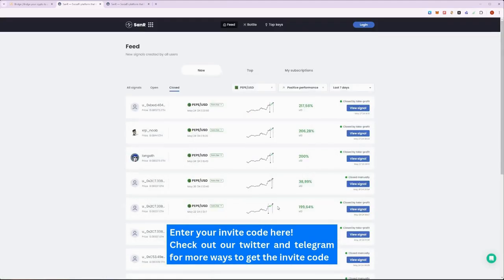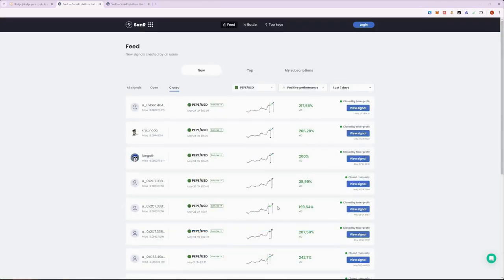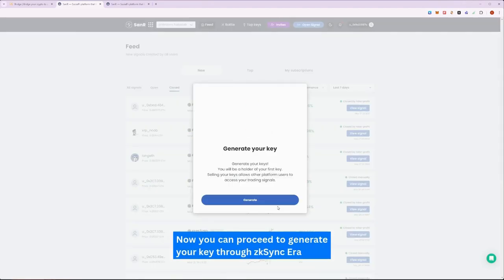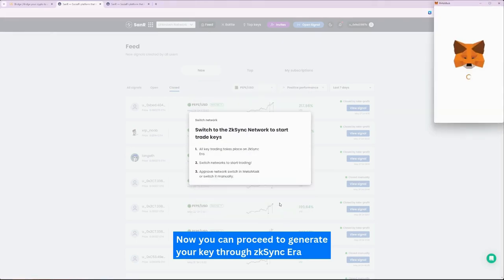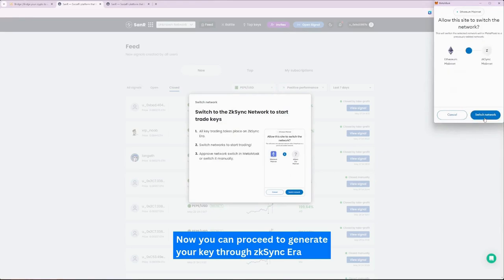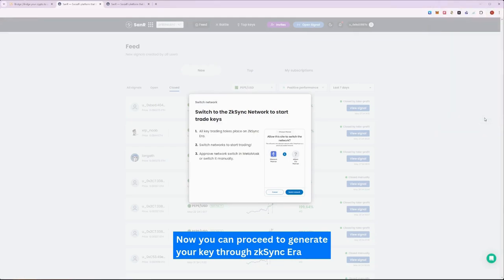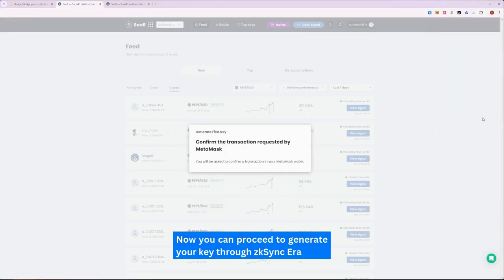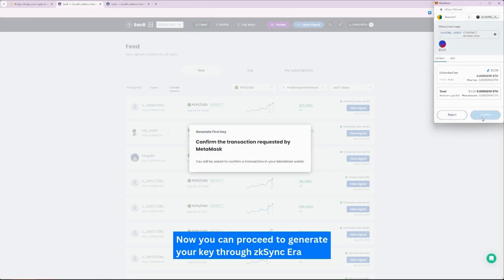To get registered on SANAR, we would need to generate our key. Holding a key to a player grants you access to their trading signals and also access to a direct chat with them. To generate your key, the platform will prompt you to switch to the zkSync chain and there we will then be able to generate our SANAR profile key for a small fee.